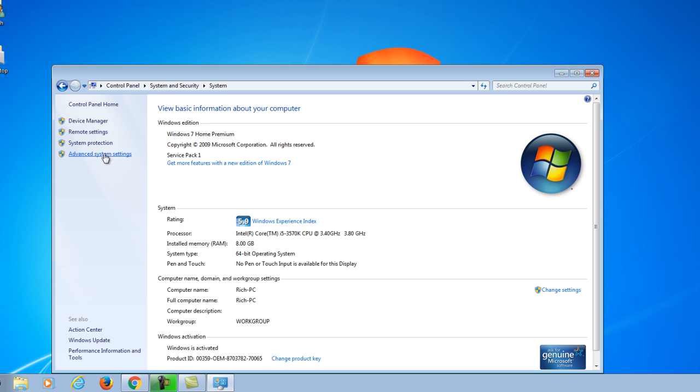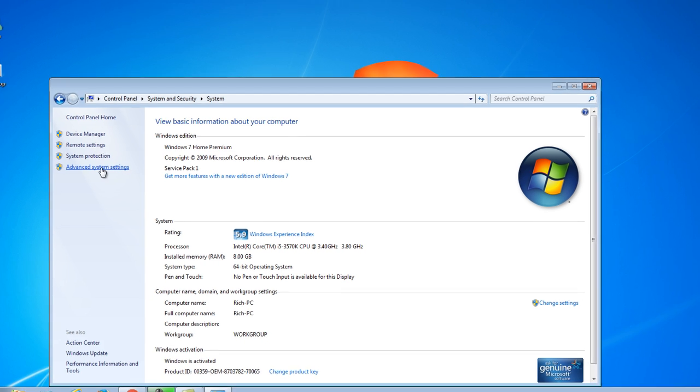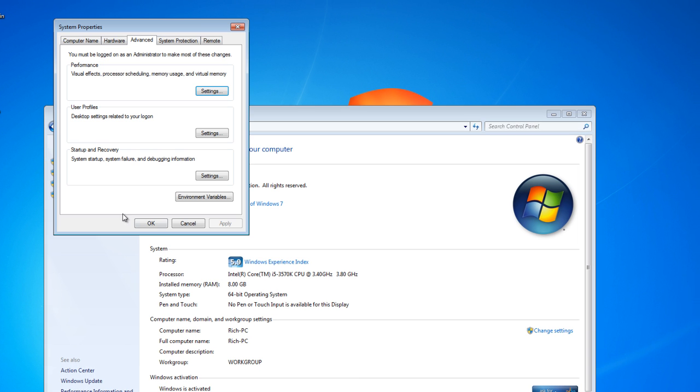Click on that. Now a bunch of tabs will come up. Mine is already selected, but you would want to select the Advanced tab.